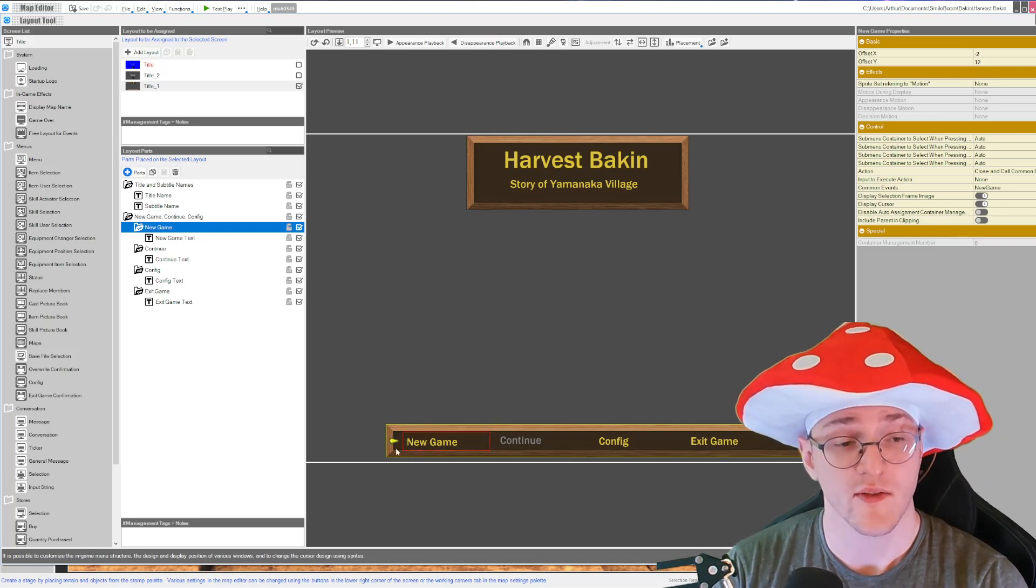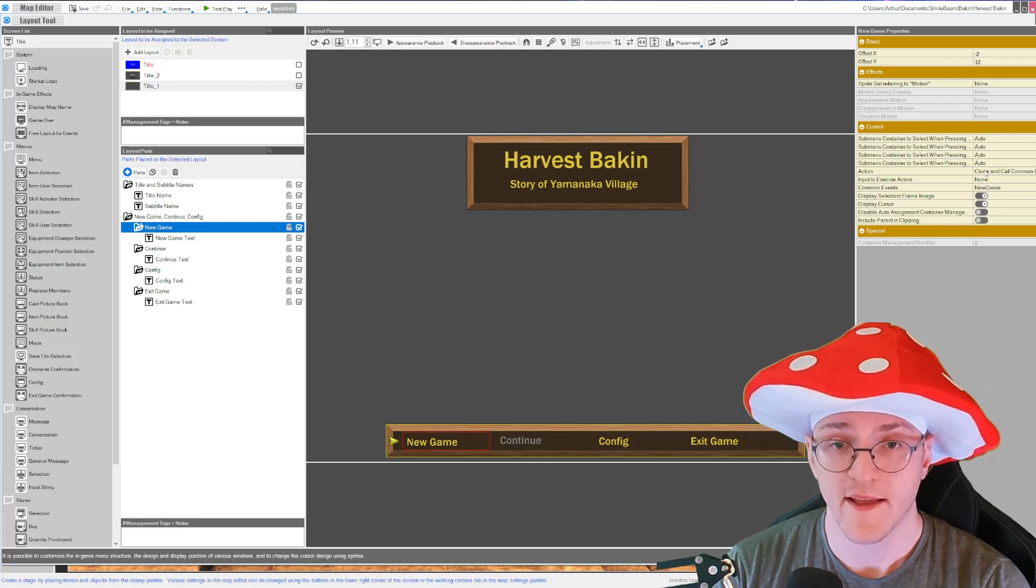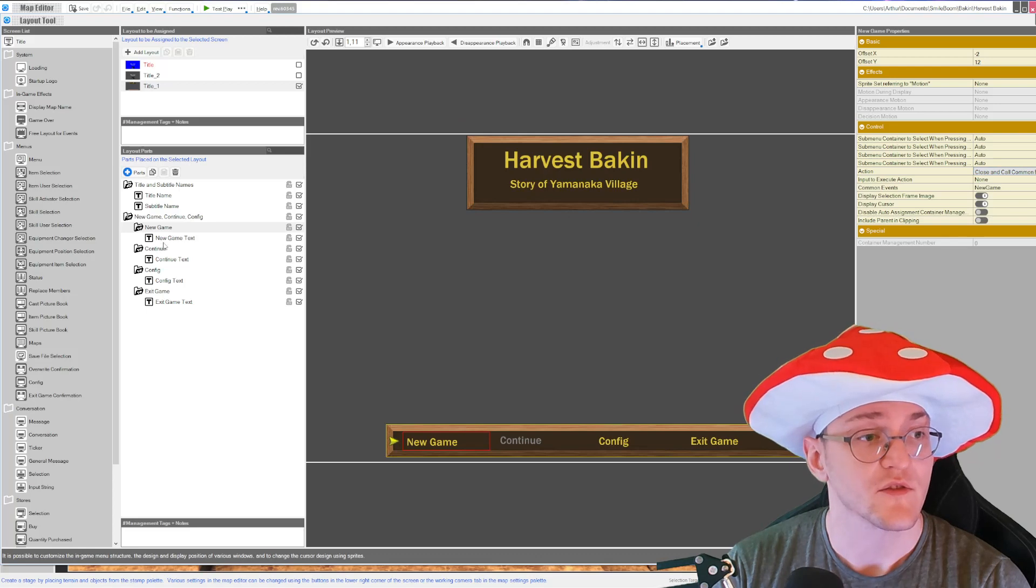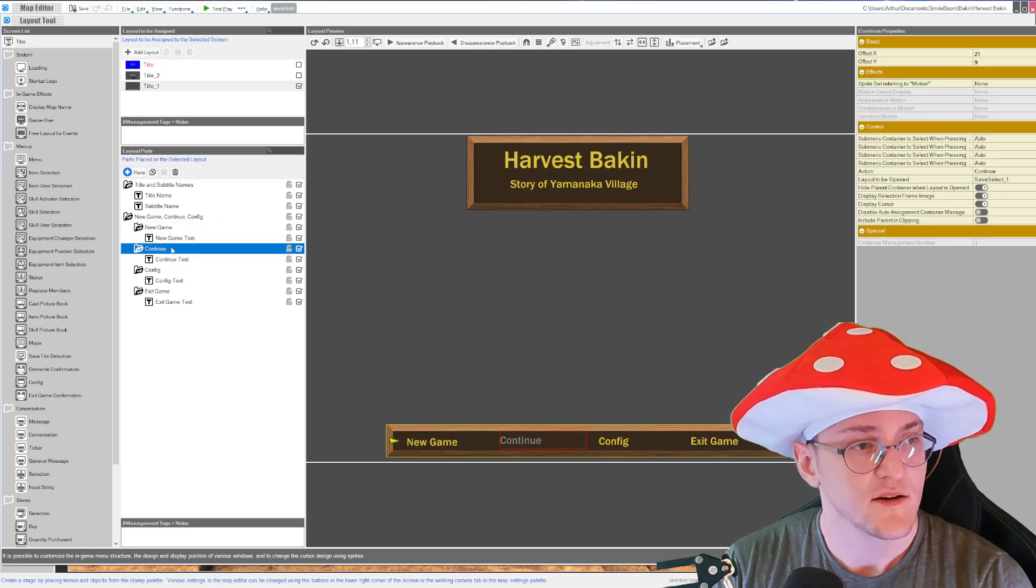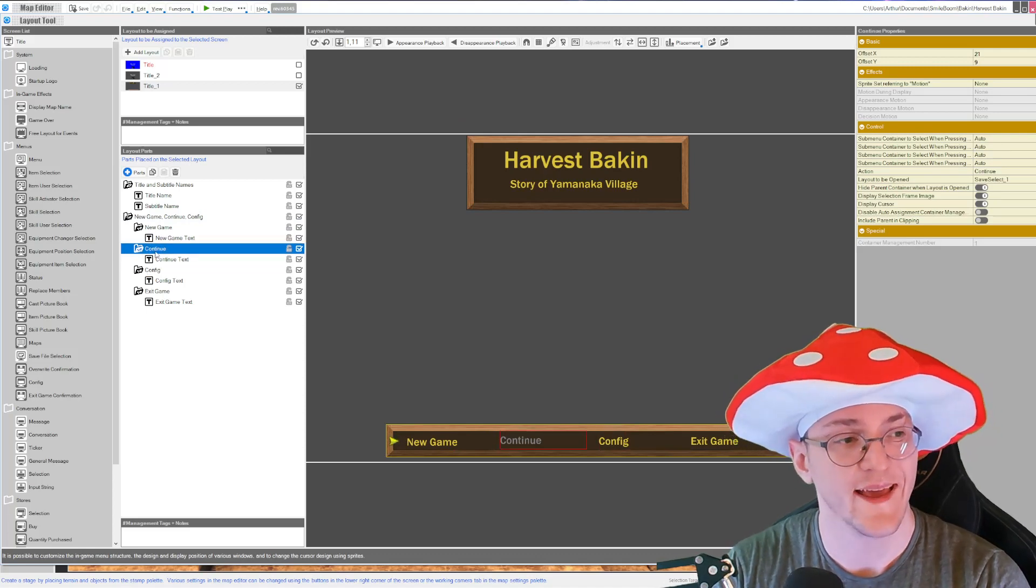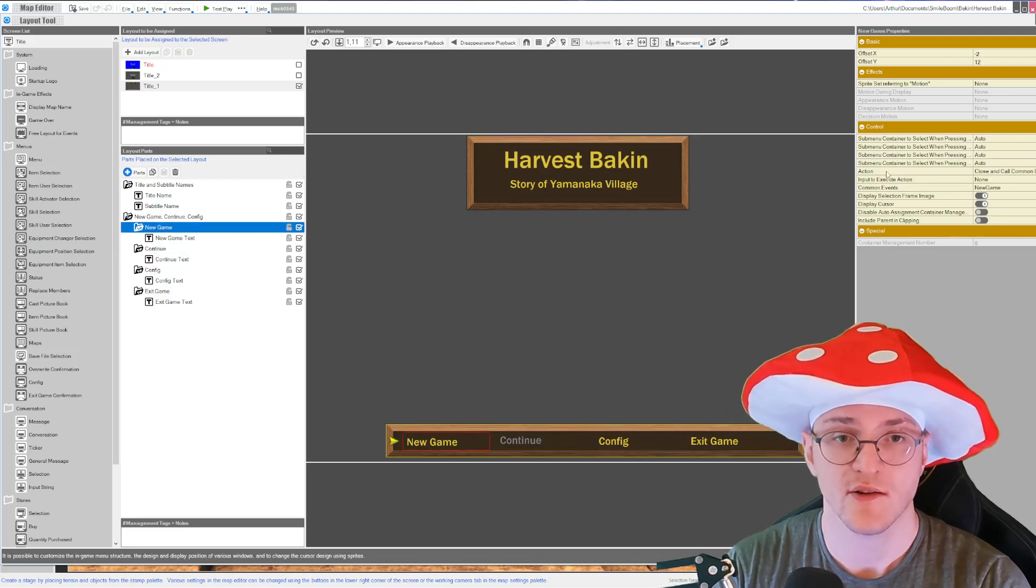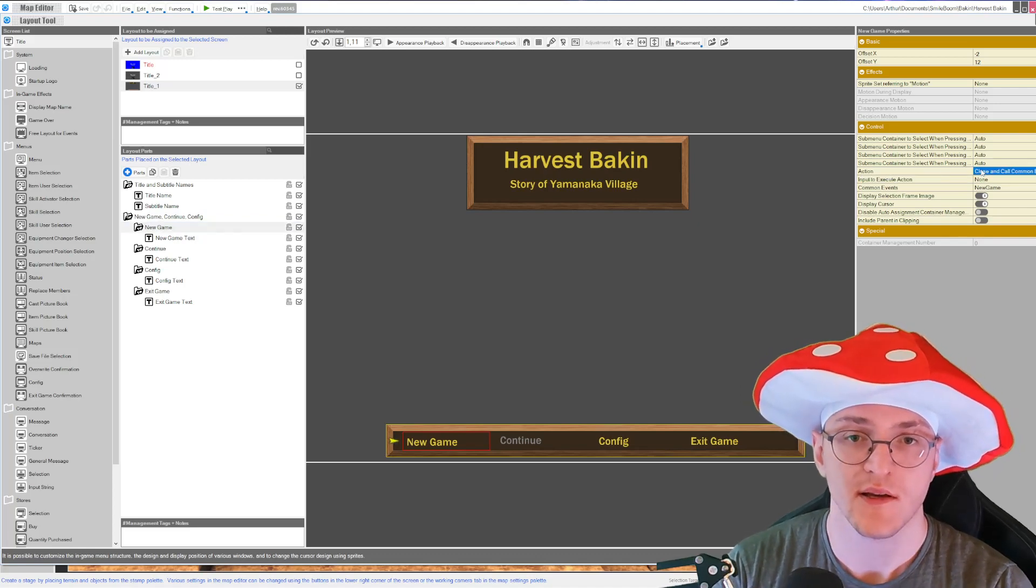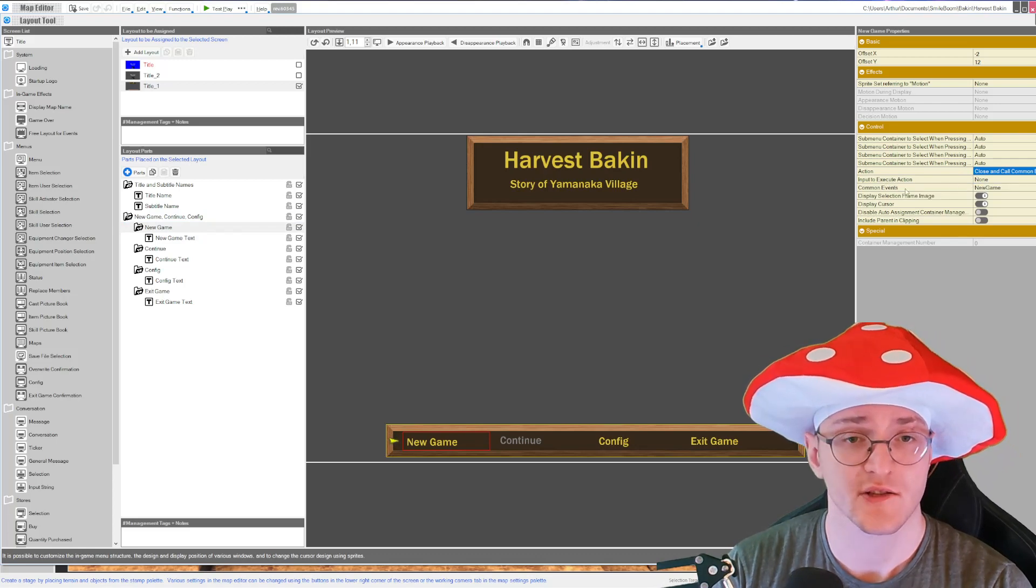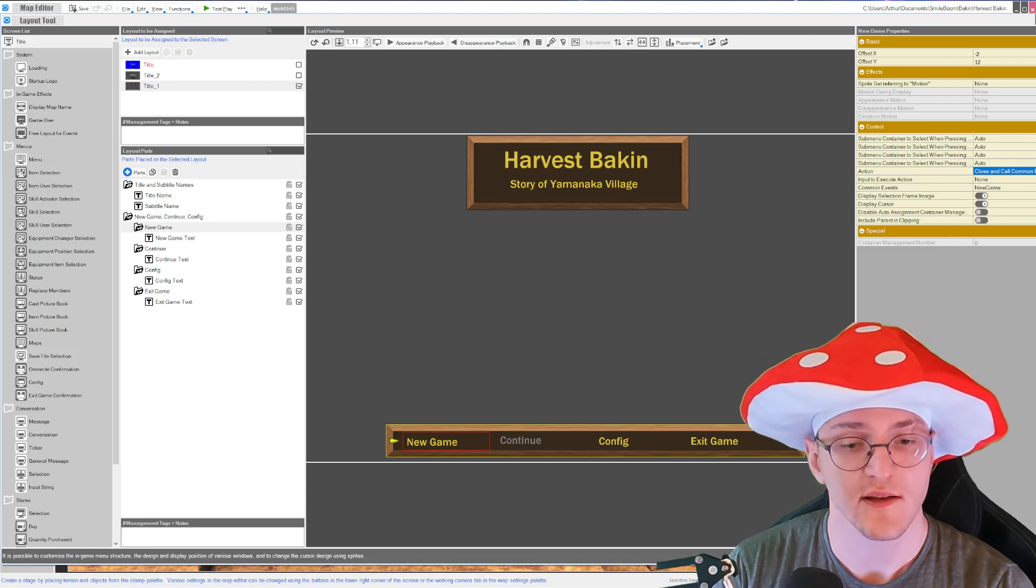But if you try it out now you click on new game you will be in a loop, nothing will happen. You need to attach an event to this new game option to make it work. Okay, first of all, if you don't have that much experience in the layout tool, those things are options with the folder with an A. So you click on the new game option and then you can select an action. What's supposed to happen if you press that one? And it's close and call common event input action non-common events, and then you select a common event.